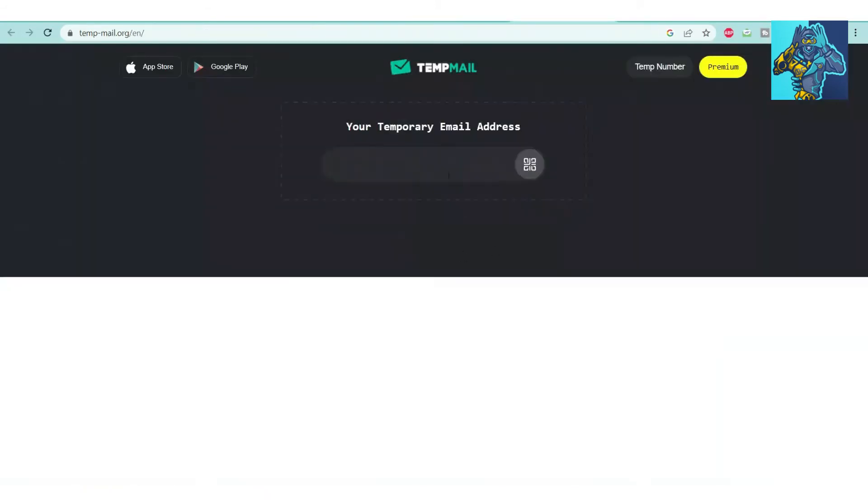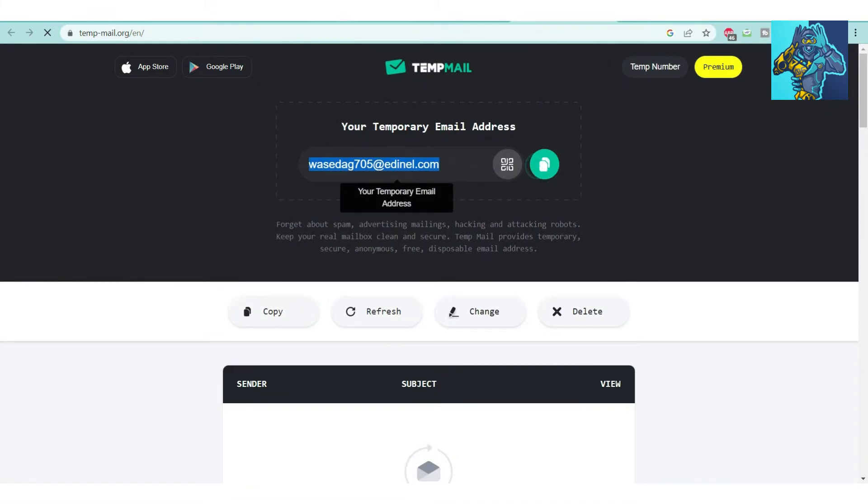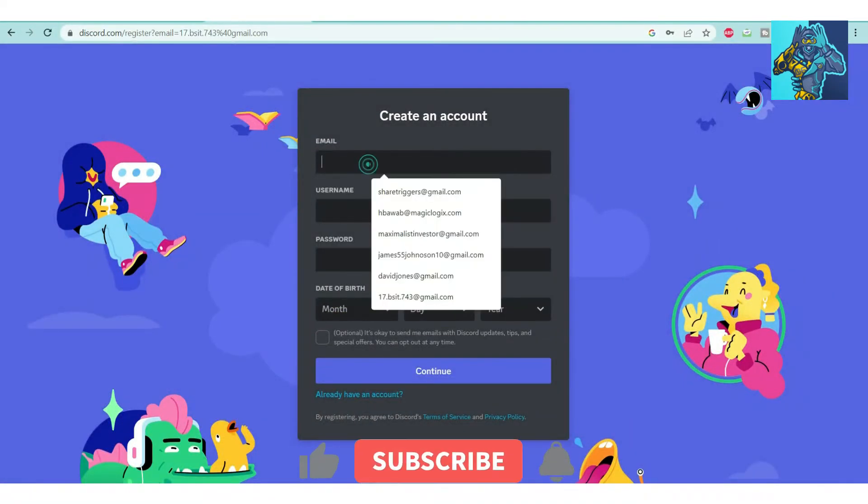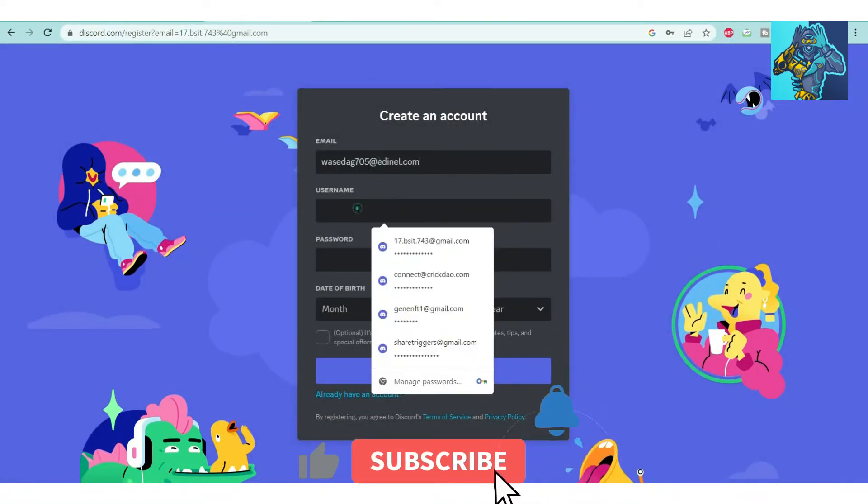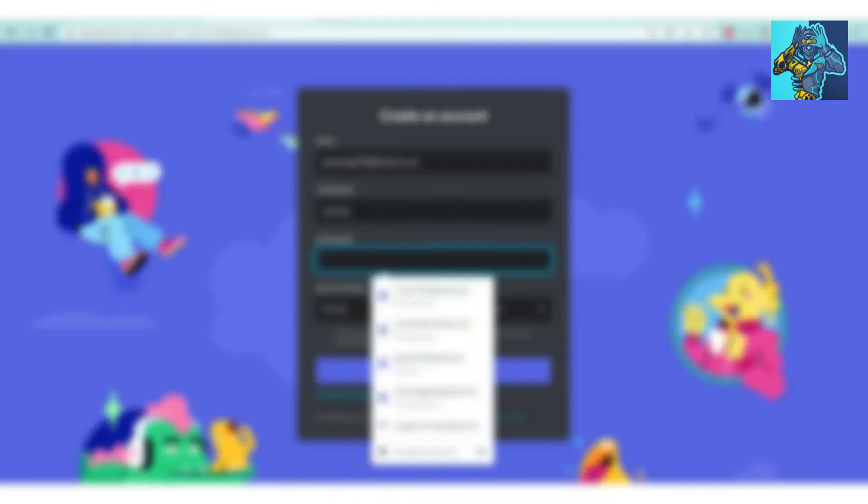Simply copy the email and put it in the email section. For username, I'll use Jessica. For password, I'm setting a simple password. Date of birth: January 1, 1995.